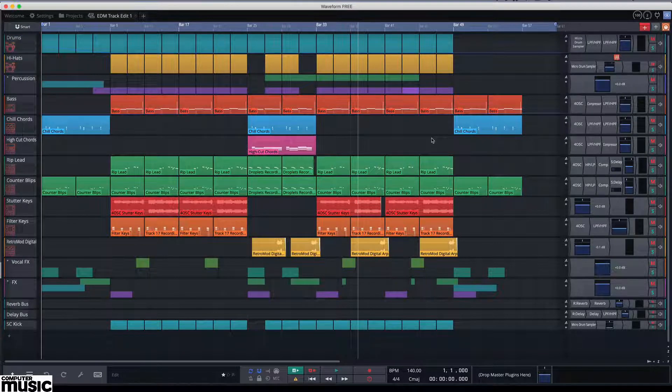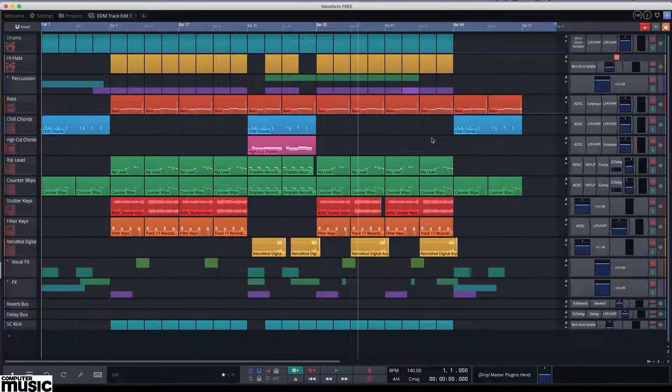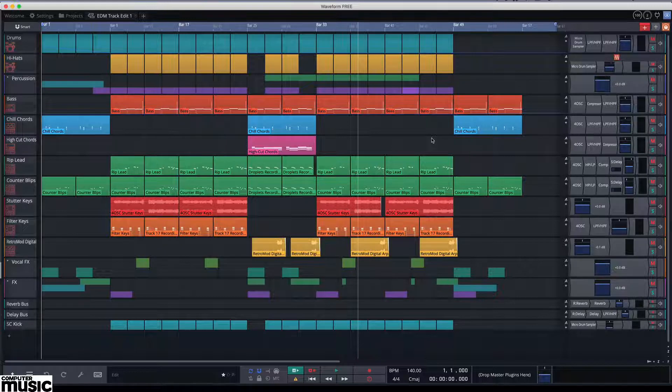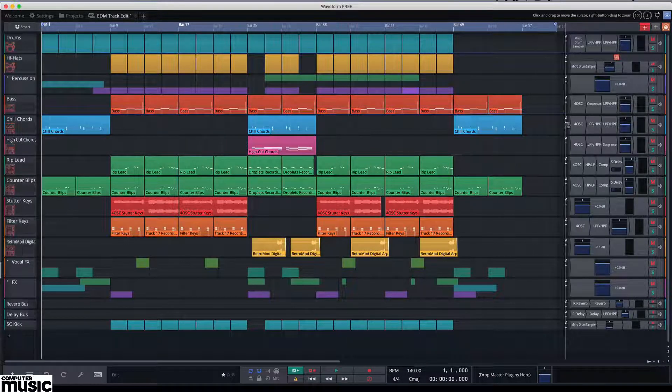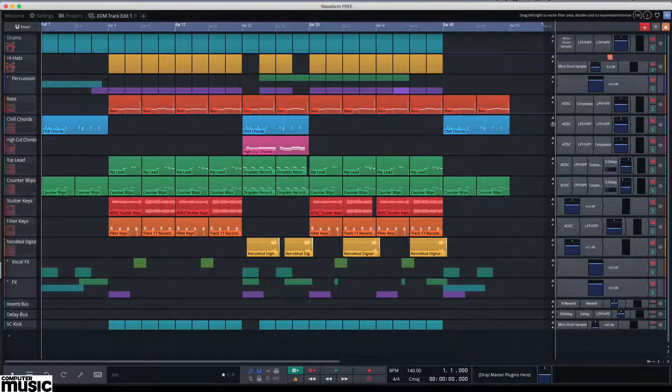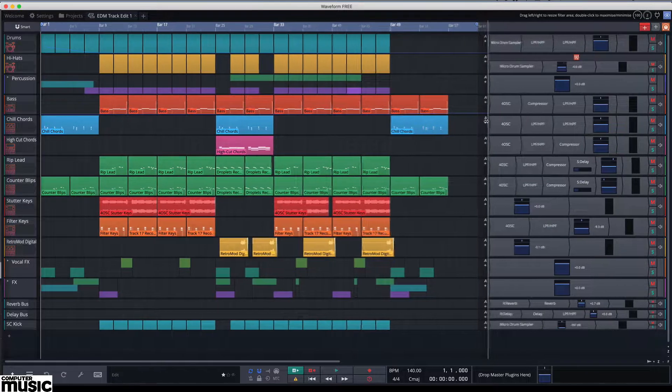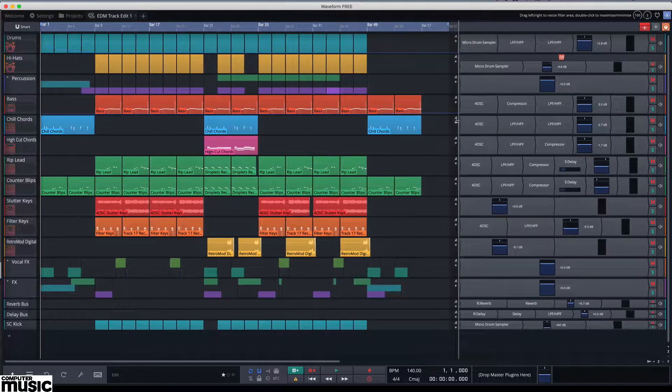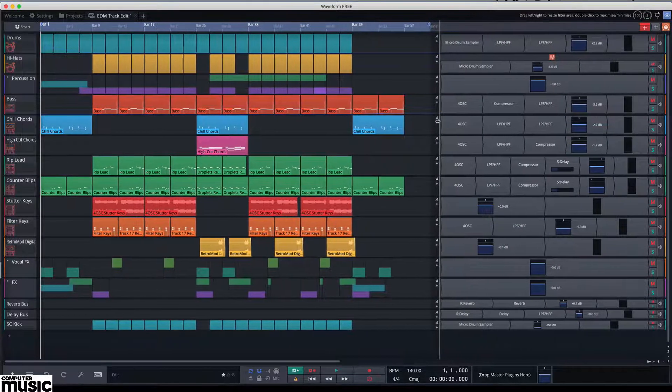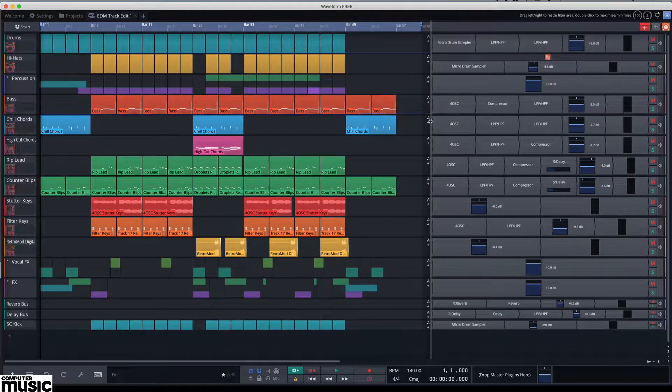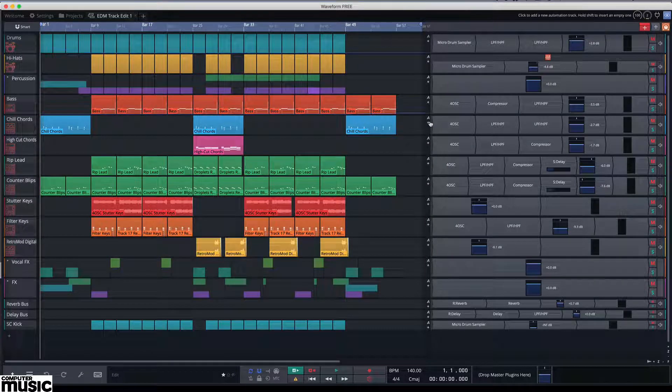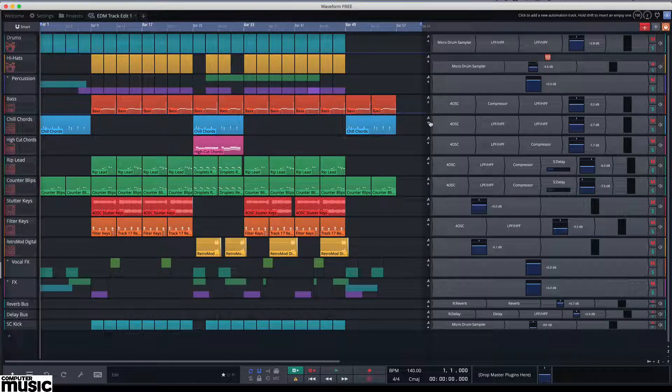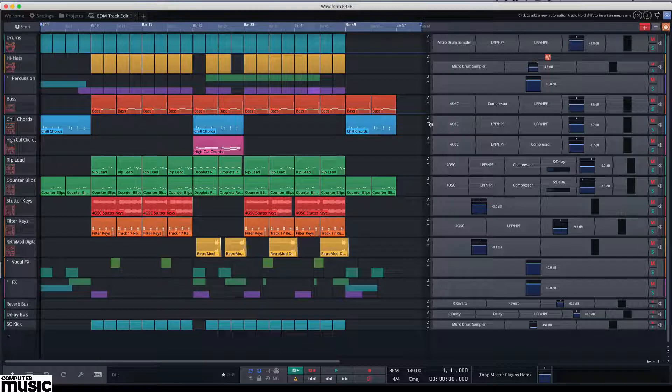In fact this is a core aspect of Waveform which uses a very flexible modular approach to processing. Try dragging the grey divide line between the arrange panel and the inline mixer to the left. You'll see the modular plugin components expand into chains of blocks with the arrow-like shape of the blocks indicating the signal flow direction.